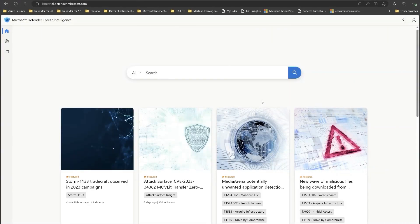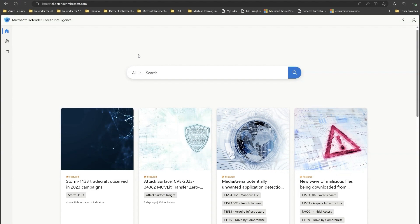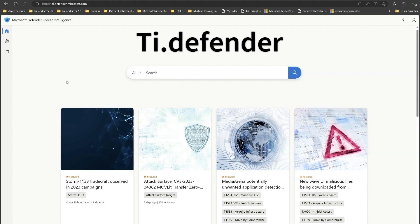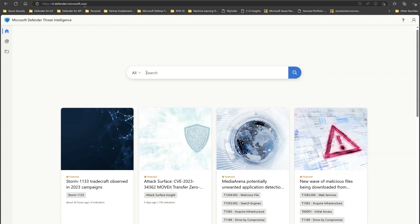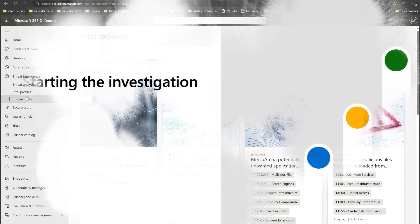The next thing we need to do is get access to the MDTI portal. There are two ways to access it with a premium license: one is through the MDTI workbench at ti.defender.microsoft.com, and the other is through the Microsoft 365 Defender portal. To access it through the Defender portal, go to the Threat Intelligence pane and you'll be presented with the available options.